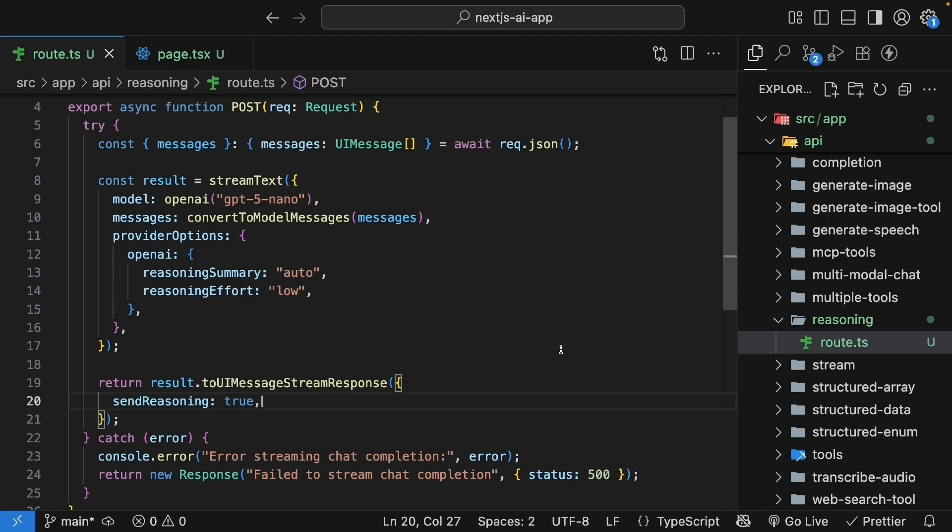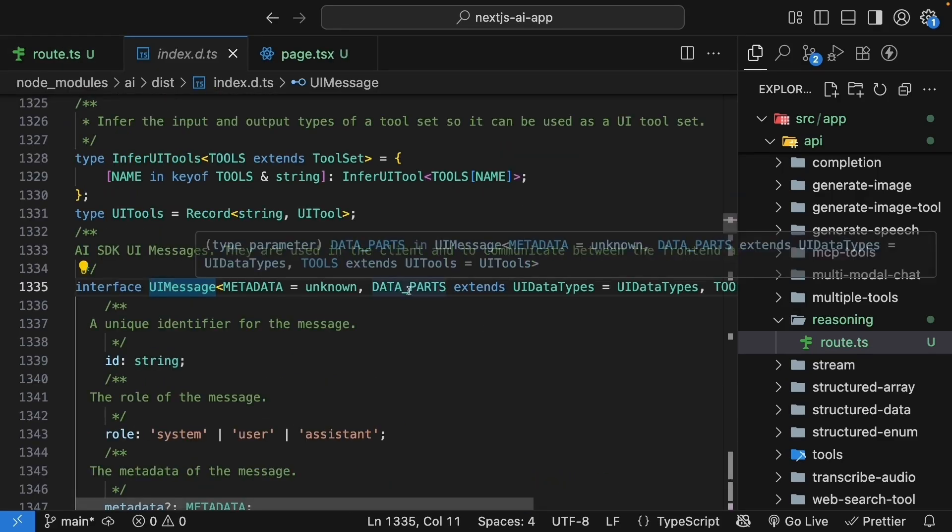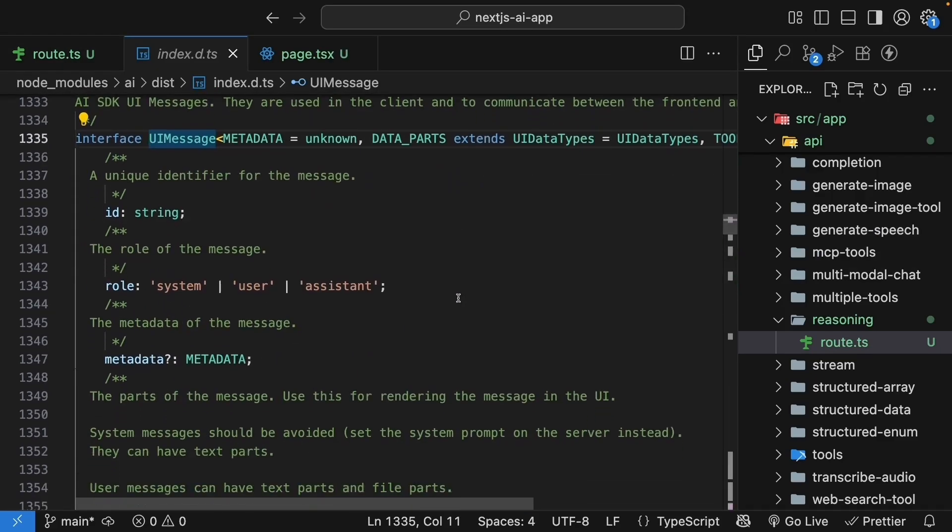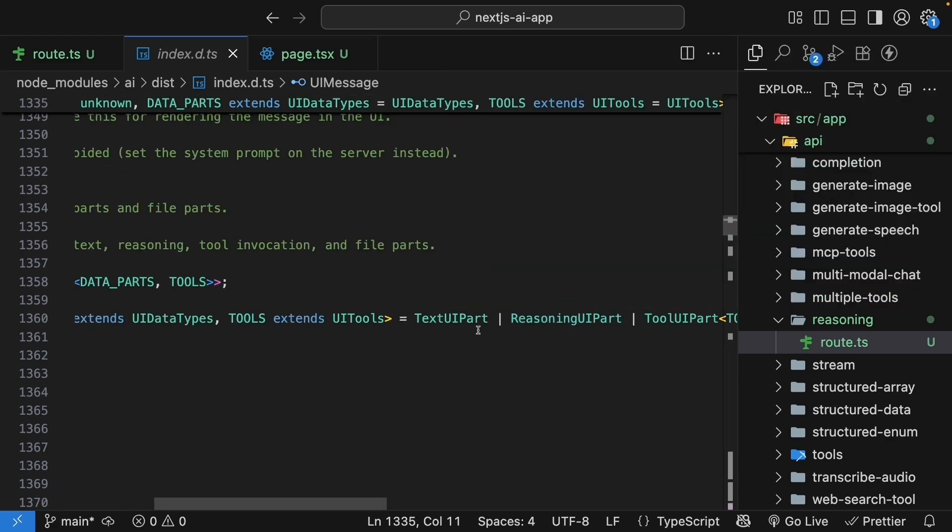Now before we update the UI, let's understand what we're dealing with. First, in the AI SDK, when reasoning is enabled, the UI message can include reasoning parts alongside text parts. Here's the type definition for a reasoning part.